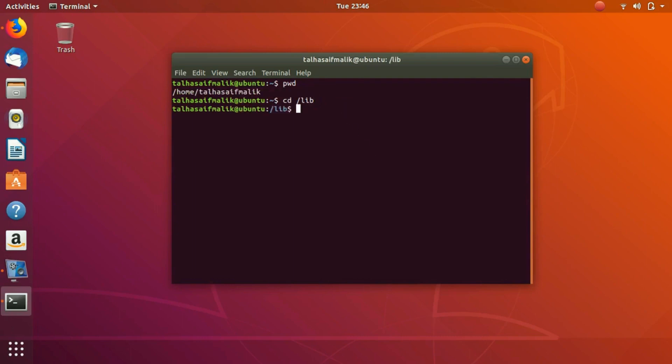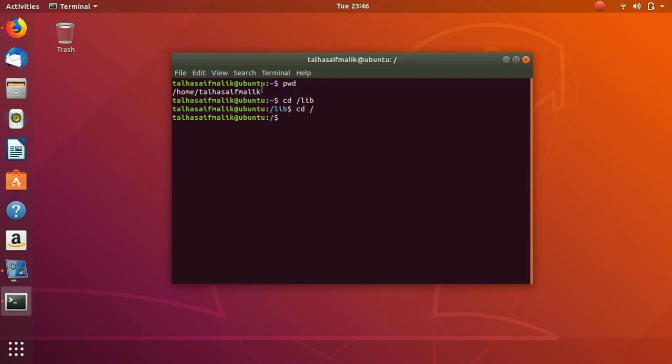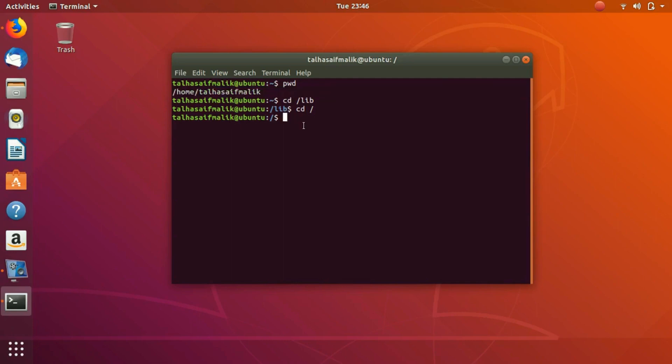And it would take me to slash lib. Let's say you want to go back to the directory from which you came. You would just write cd then slash and then you would hit enter and now you are back to the previous directory which was our root folder.